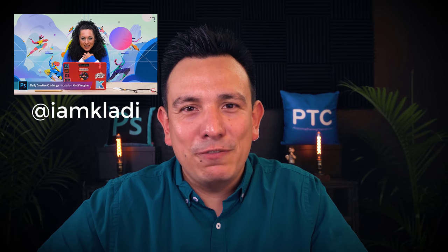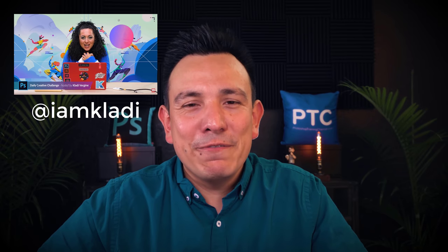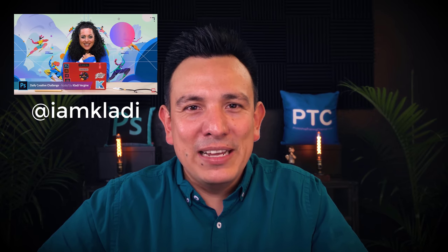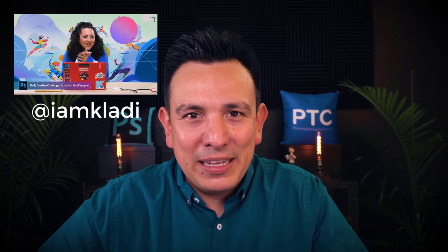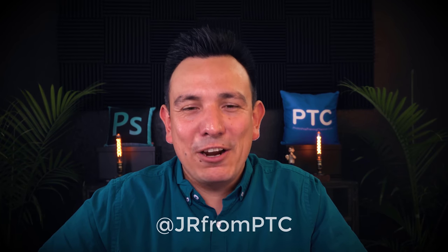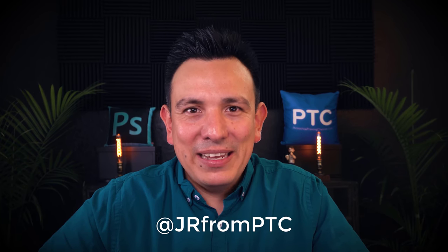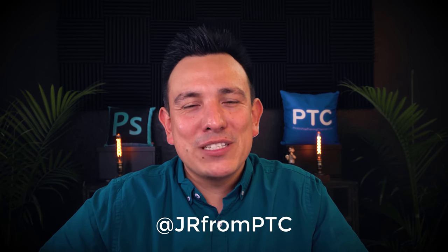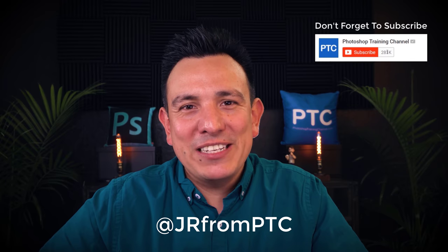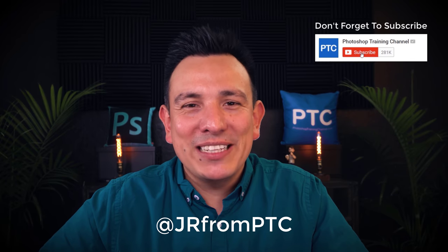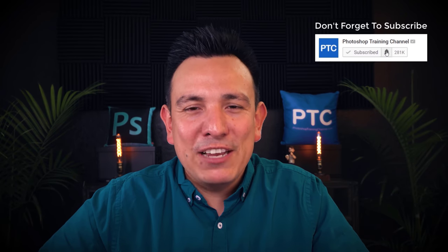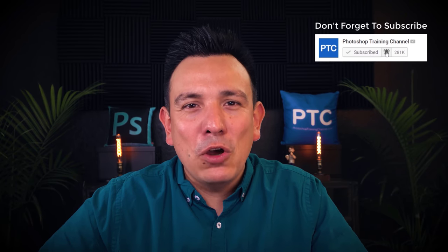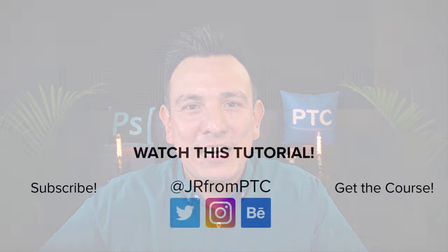Also another quick shout out to Claudie from Print My Soul for letting me know about this new feature. You can find Claudie on Instagram at IamClaudie. You can find me at JR from PTC. And if this is your first time at the Photoshop Training Channel, of course, click on that Subscribe and notification button so that you don't miss any new tutorials. Thank you so much for watching. I'll talk to you again in the next video.